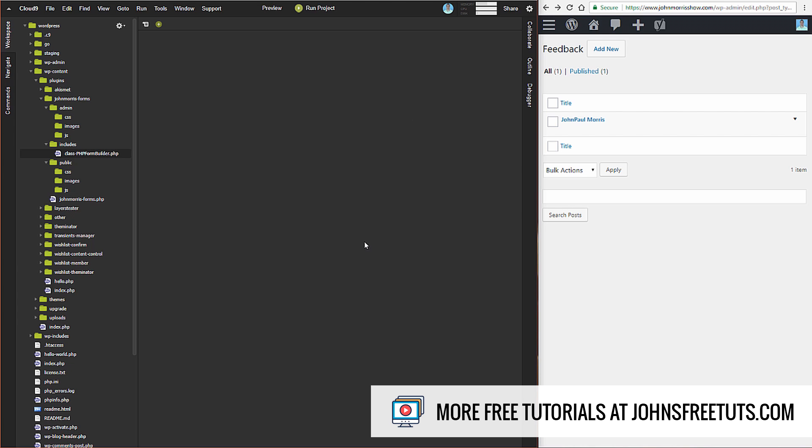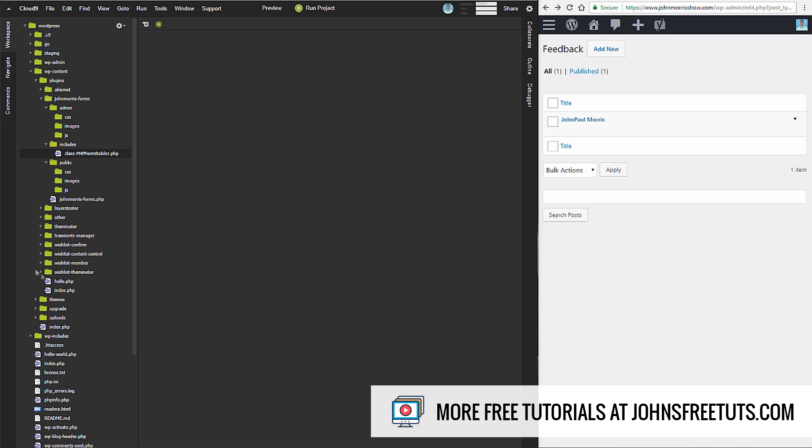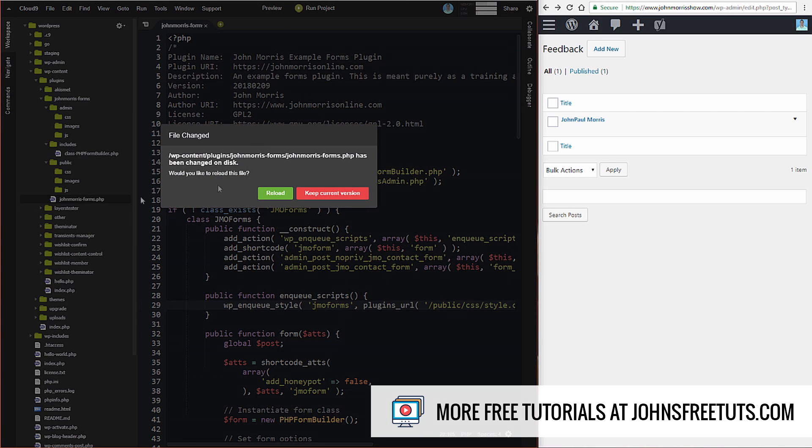All right, so that's sort of our basic starting structure. We have our folder structure, we have our main plugin file built, we have our main class for building the fields that we need included. The last thing that we need to do sort of for initial setup is we need to do the plugin header.